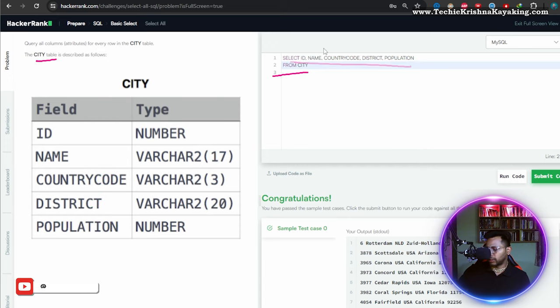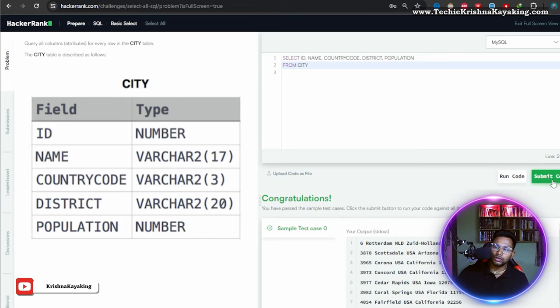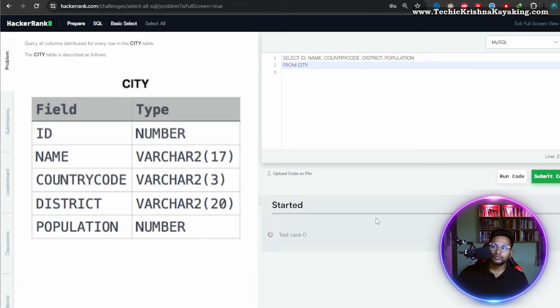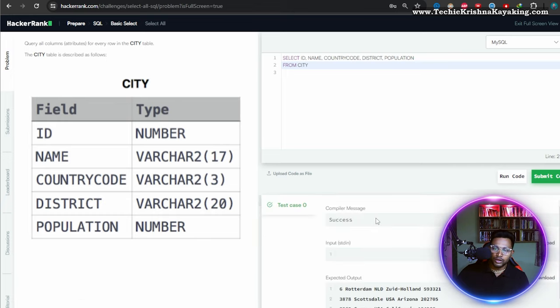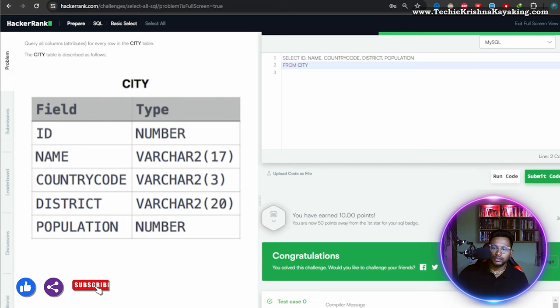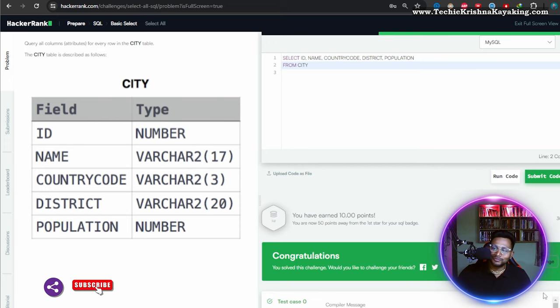That's it, they are expecting this. So I run the code - congratulations! Let's submit the code here. Code is submitted. Thank you guys, see you in the next video.